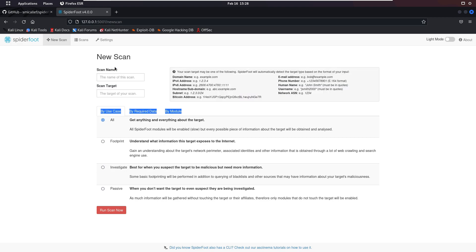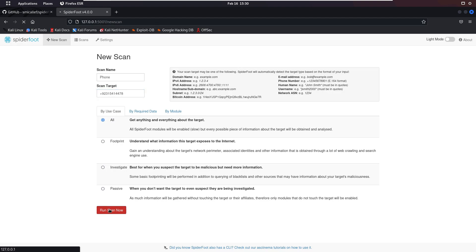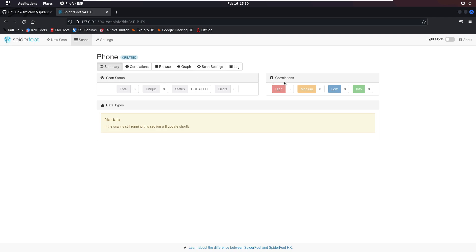Let me show you how this works. In the scan name field, I'll type something like 'phone', and in the target field I'll enter a random country code and phone number — for example: +92 315 411 47. Then I'll click run scan and let's see what happens. The scan is now running and the status shows it is starting.